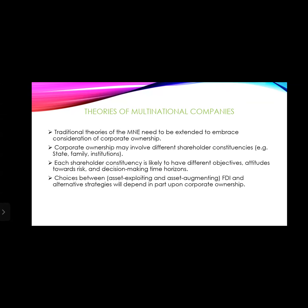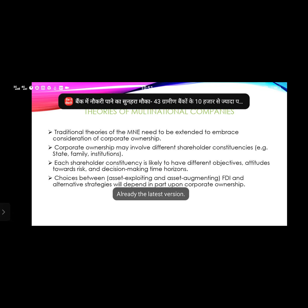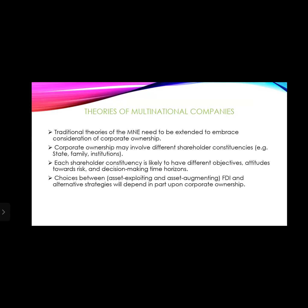Traditionally, multinational companies involve corporate ownership. Corporate ownership includes state-based and family-based institutions. Multinational companies also differ in attitudes towards work and decision-making, and these differ from one organization to another.